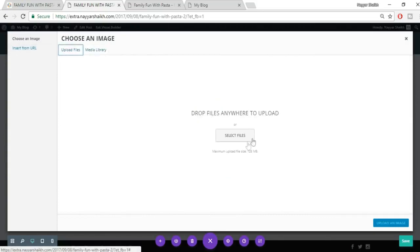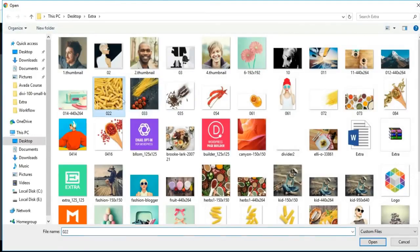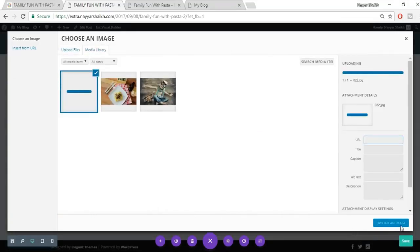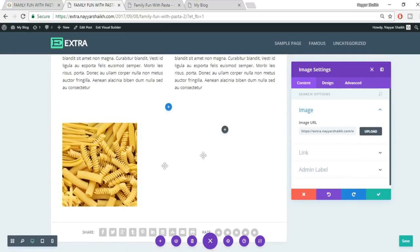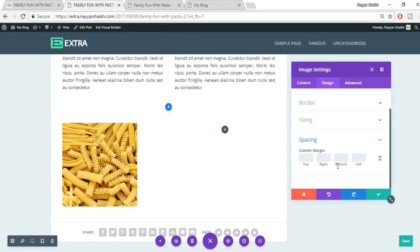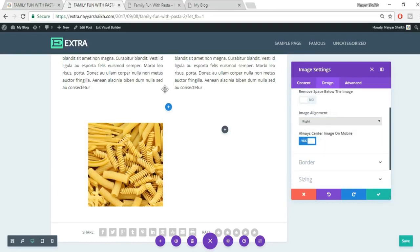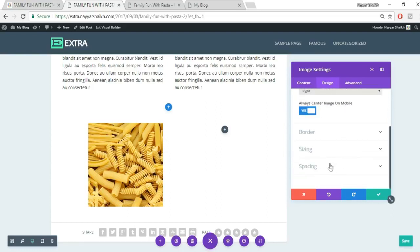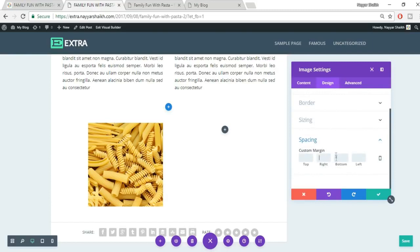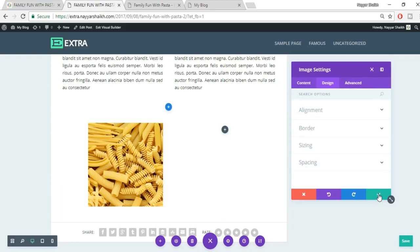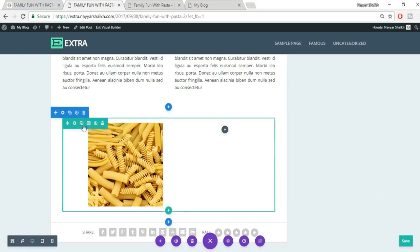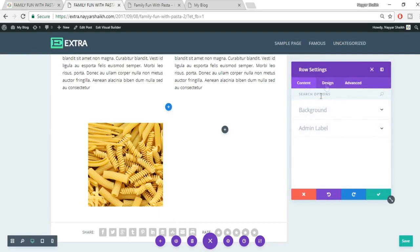For the title and subtitle section, add a new single-column row and insert a Text module. Paste the title text, go to Design, set alignment to Center, change font size to around 25 pixels, and set text color to a slightly lighter black. Make the text bold by selecting it in the visual editor.